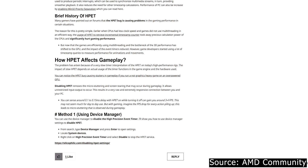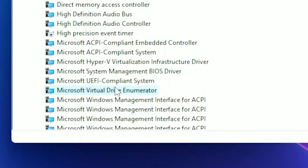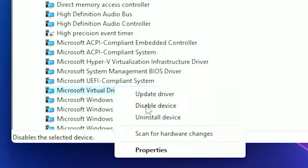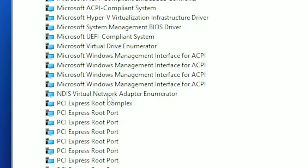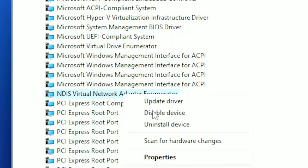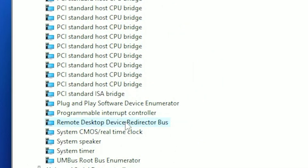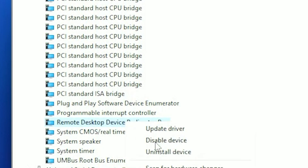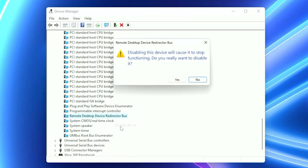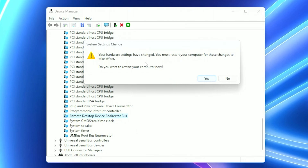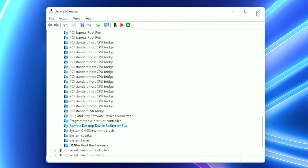Let's also disable the Microsoft Virtual Drive Enumerator — this is related to managing virtual drives, and since gamers generally don't need virtual drives running while playing, disabling it can free up some system resources. Also disable the ISA Virtual Network Adapter Enumerator, which deals with virtual network adapters — these are not typically needed for gaming. Finally, disable Remote Desktop Device Redirector Bus, which allows remote access to your PC. When gaming it's unlikely you'll need remote access and disabling it can prevent potential performance hits. When you disable it, it will ask you to restart your PC, but don't do that just yet — we still have some things to do.